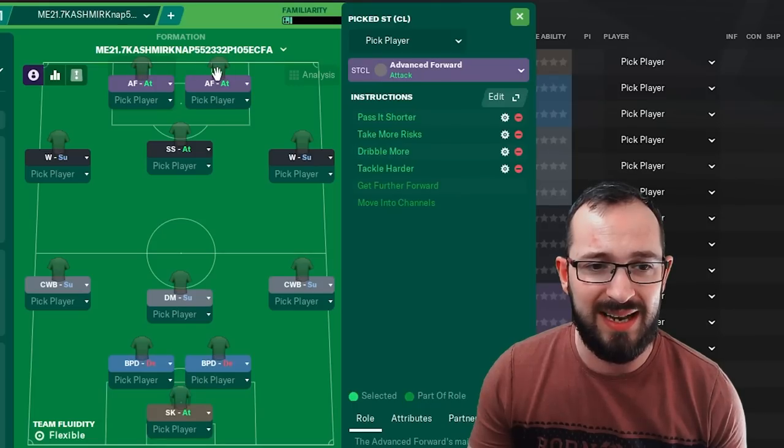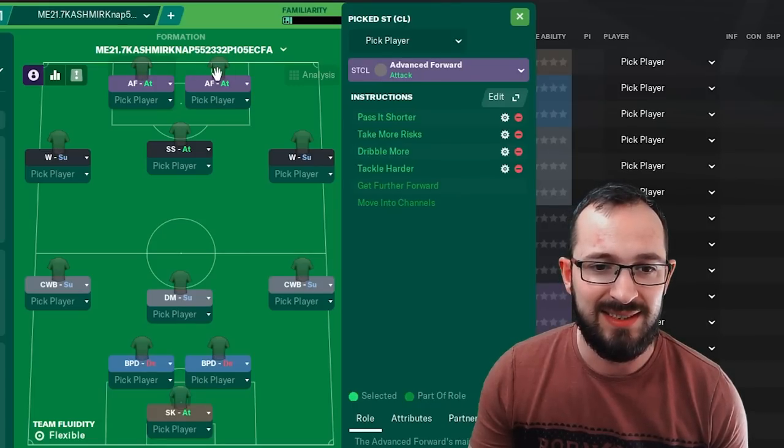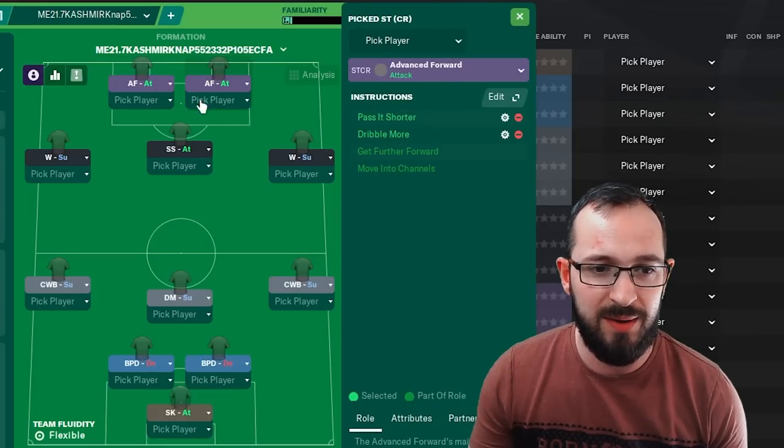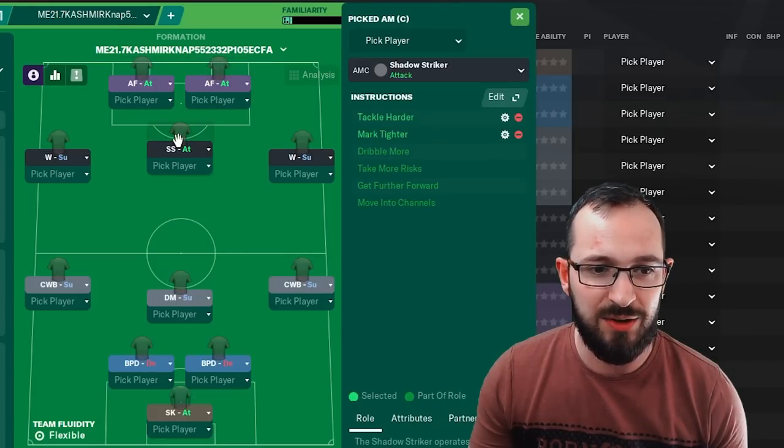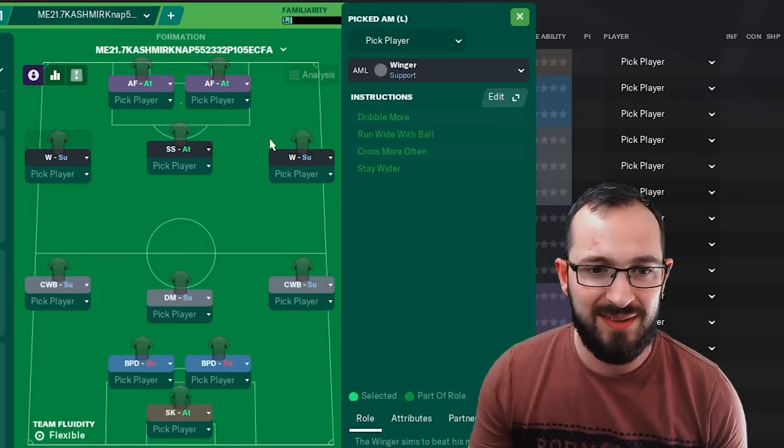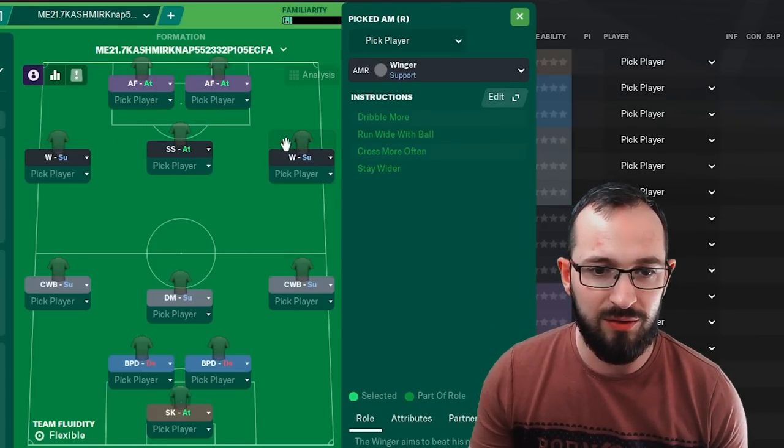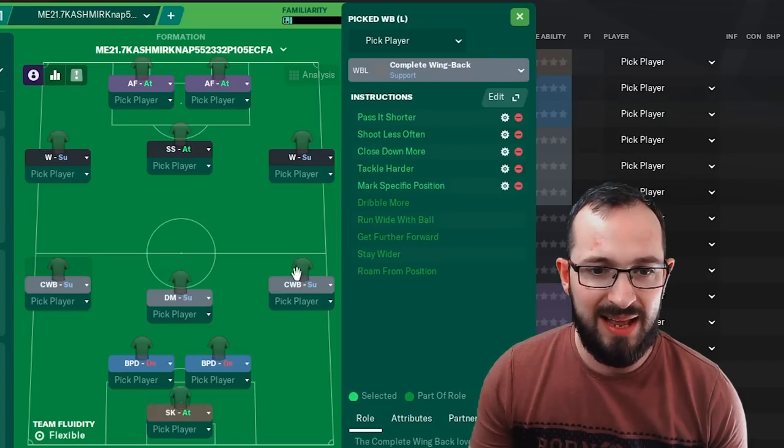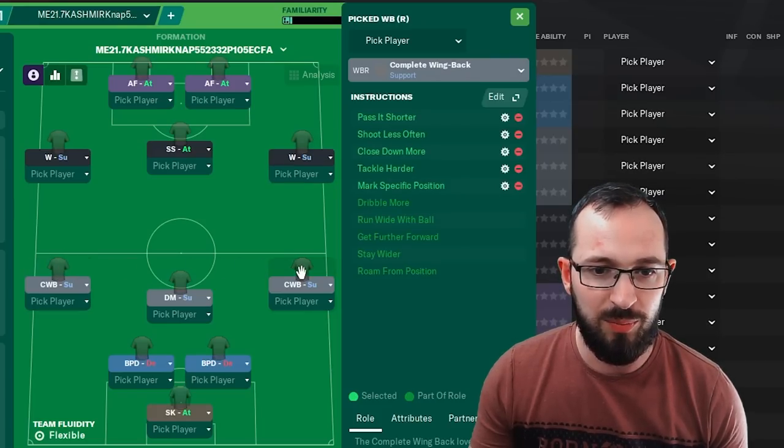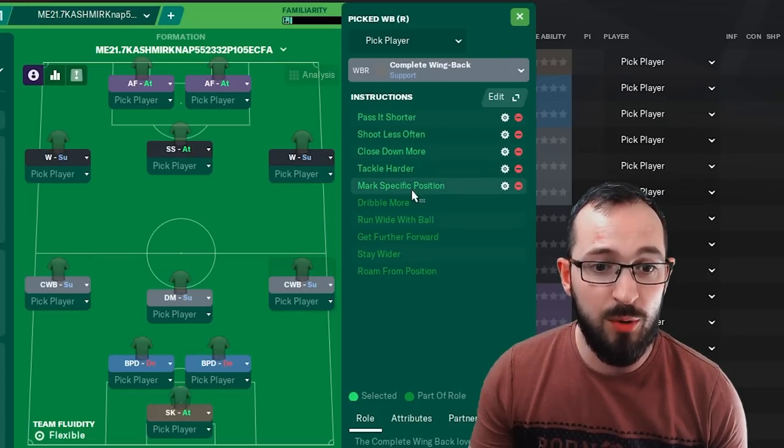Advanced forward left, advanced forward right, shadow striker, winger left, winger right, complete wing back left, complete wing back right.